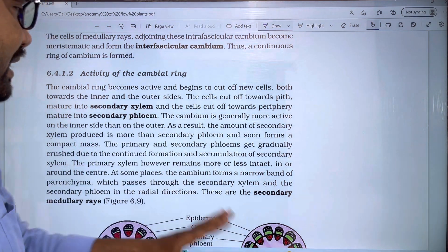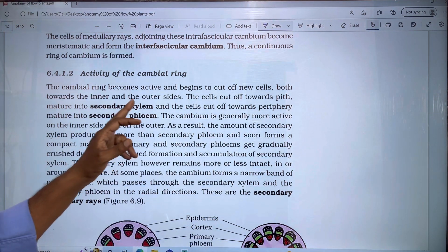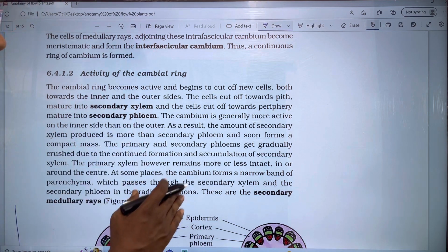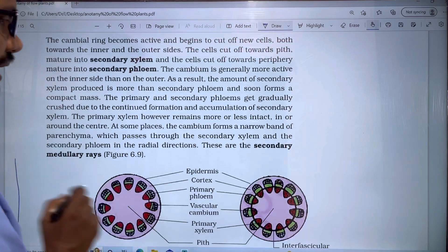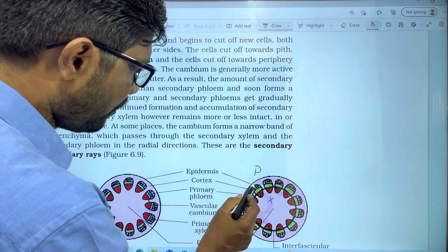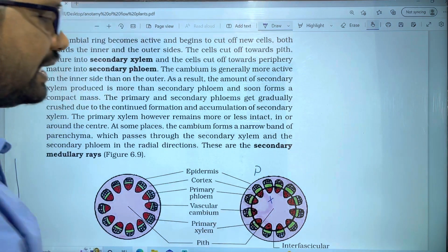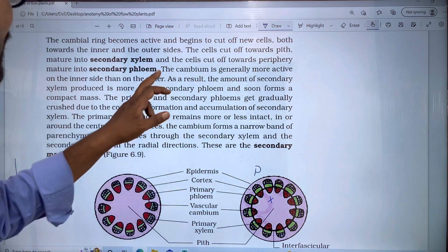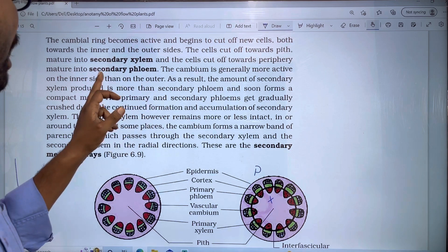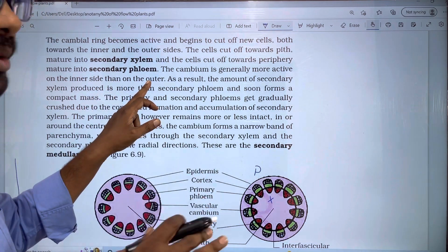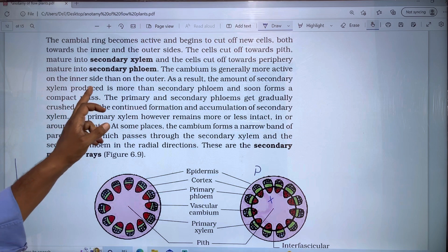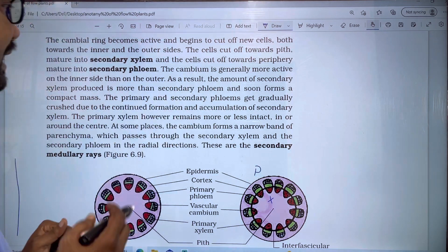The secondary xylem is produced towards the inner side. The cambium is generally more active on the inner side than the outer side. As a result, the amount of secondary xylem produced is more than the secondary phloem.